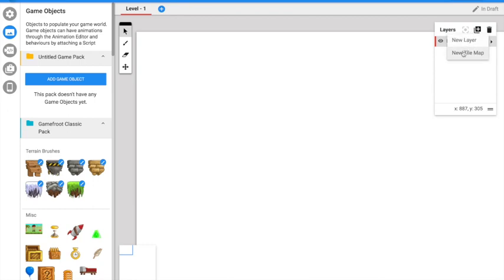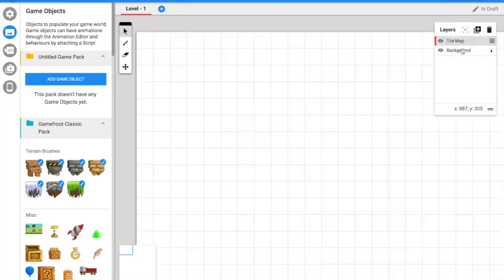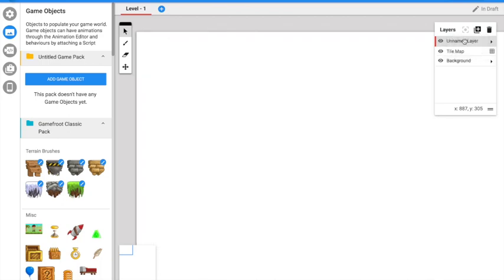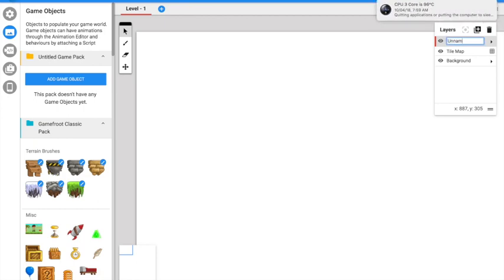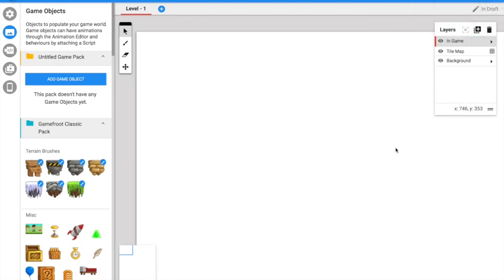Then press the square and new tile name. Press the square again and press new layer. It will start off as unnamed layer, but you can change it into things you want to have in your game.